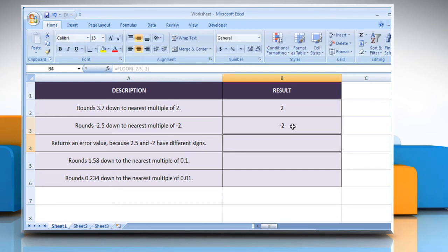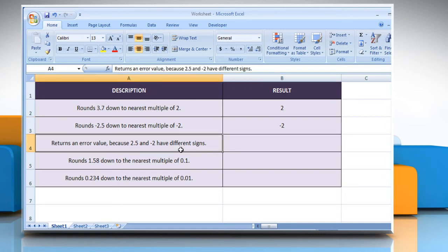It will return an error value, because -2.5 and minus 2 have different values.